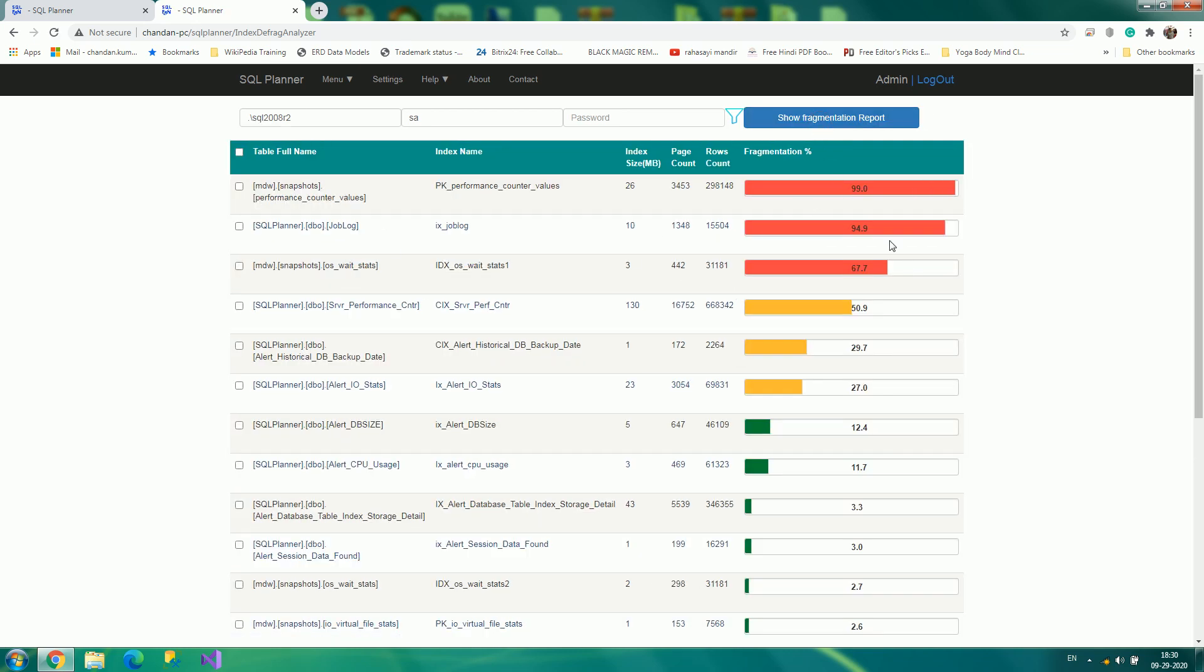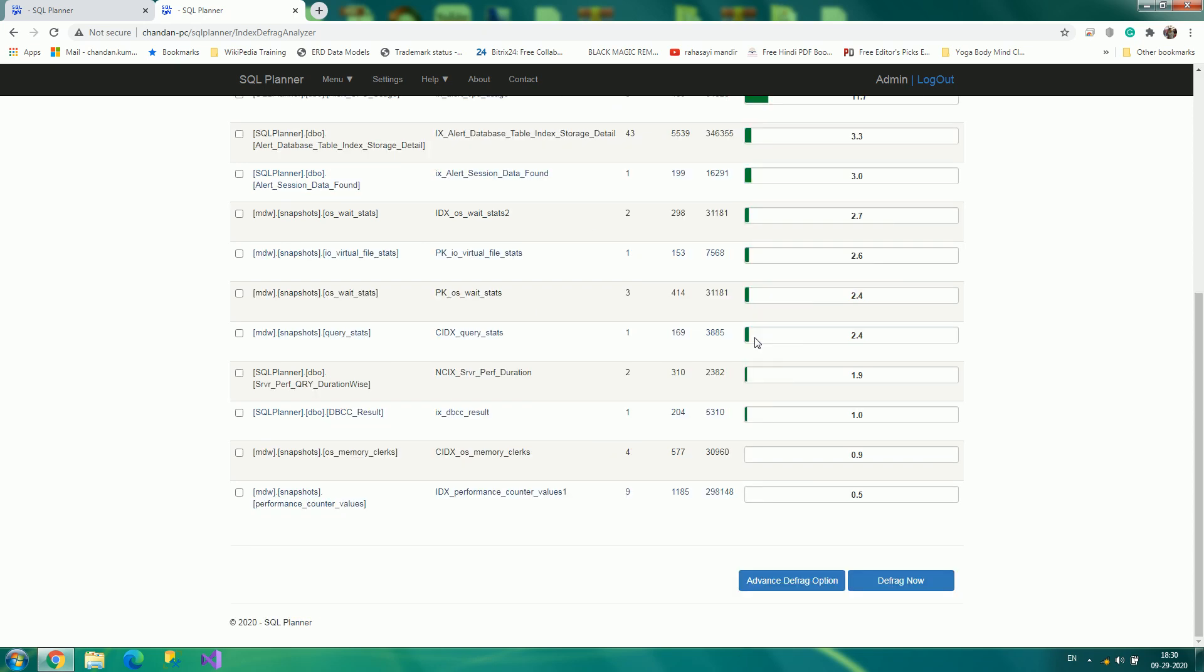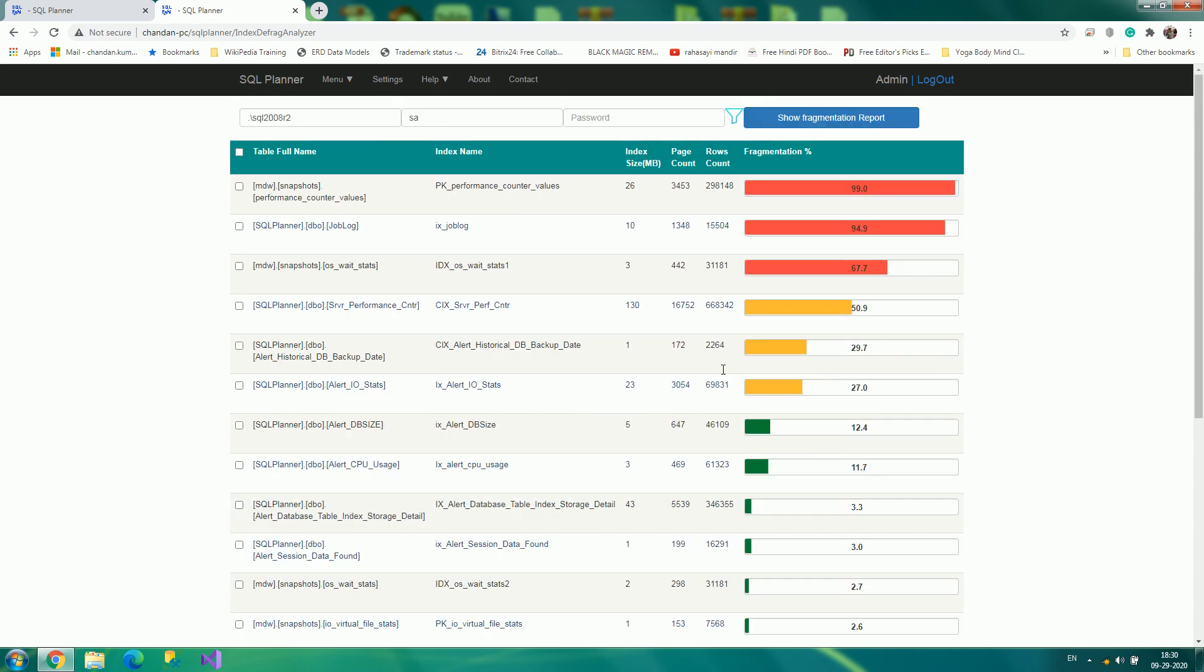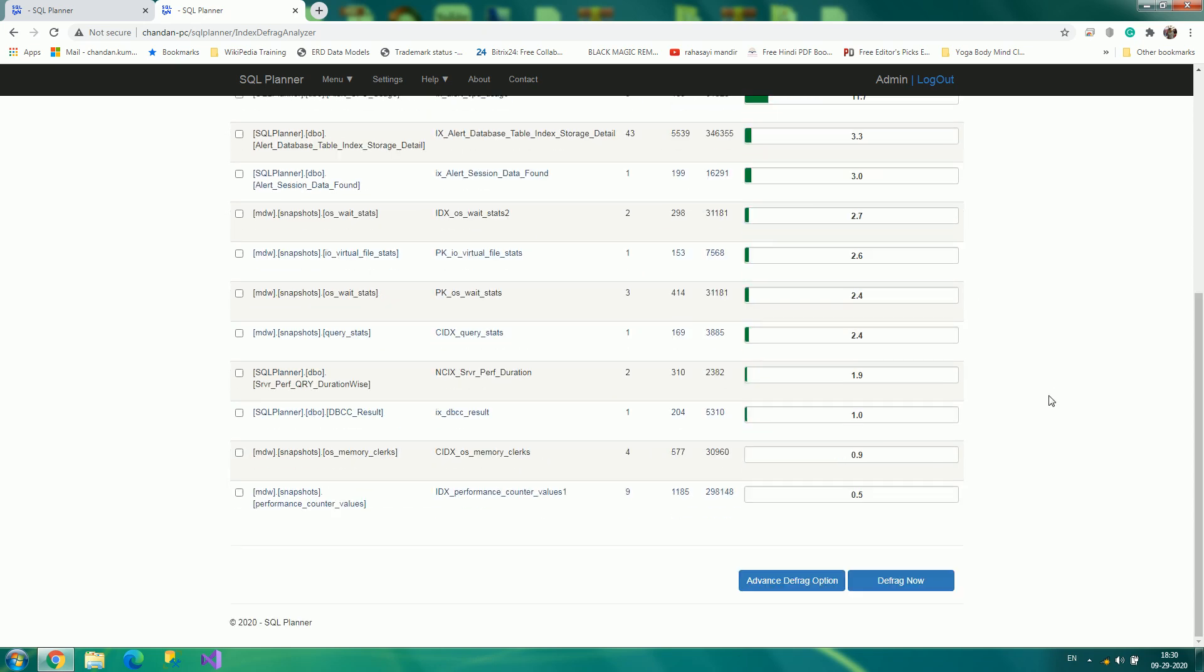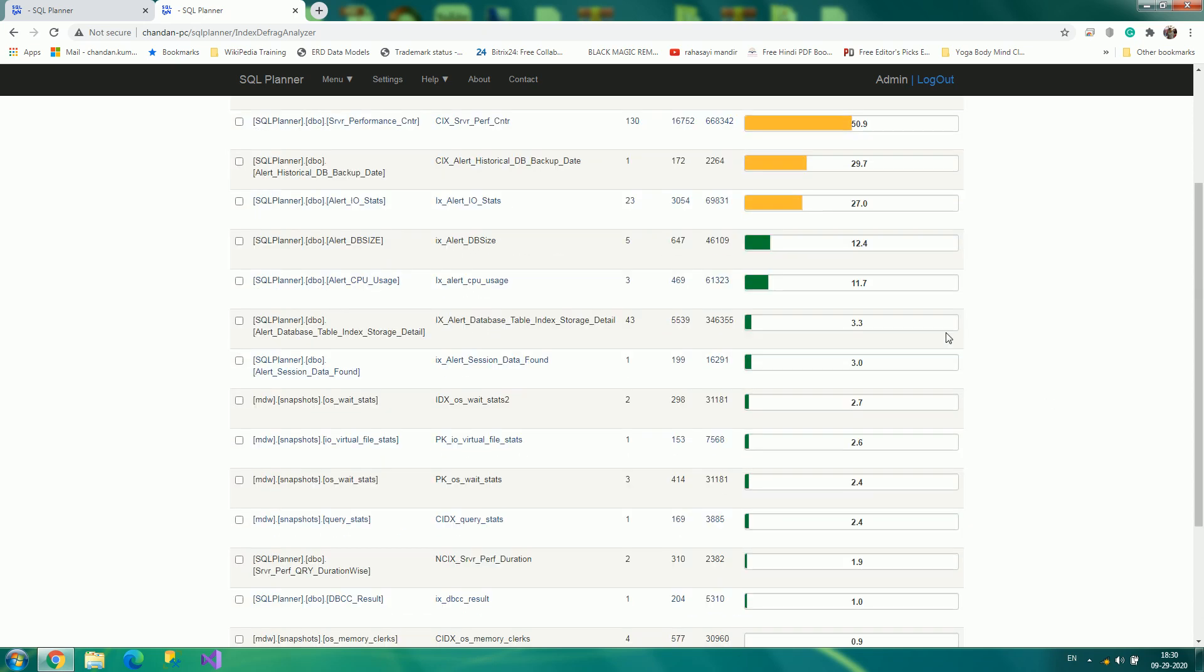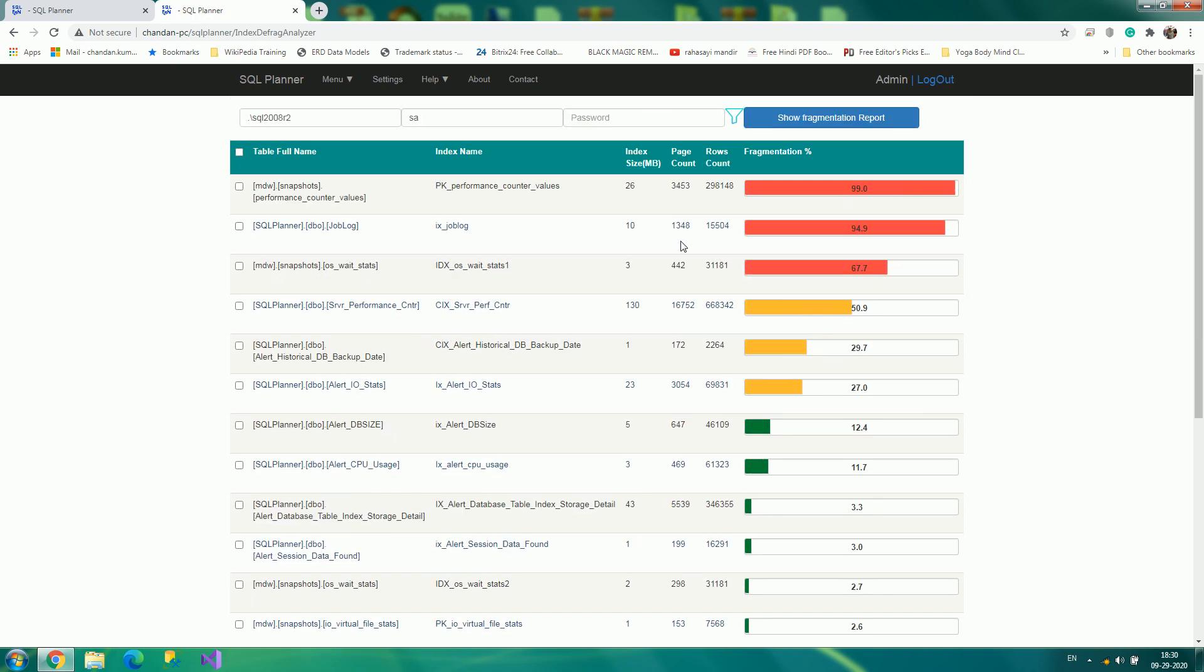And there you go. So once you specify it, you see several of them. We have very least amount of them. Let's say I want to rebuild all those indexes instantly.